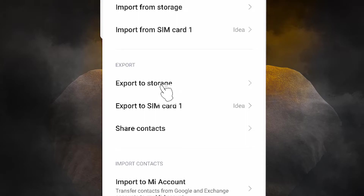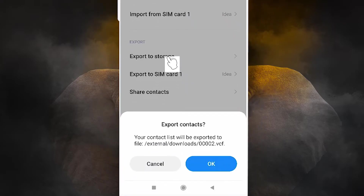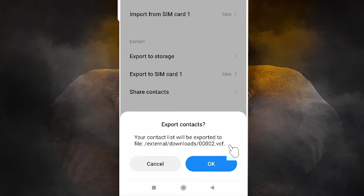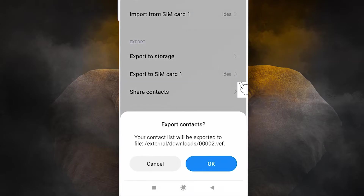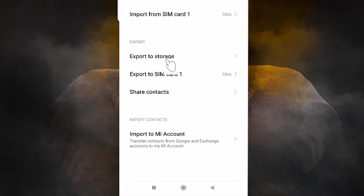The third option is Export to Storage. It is also very simple — it stores your contacts file in .vcf format. You can copy this file to your new mobile or other devices, and just double-click on that .vcf file to import it into your contacts.